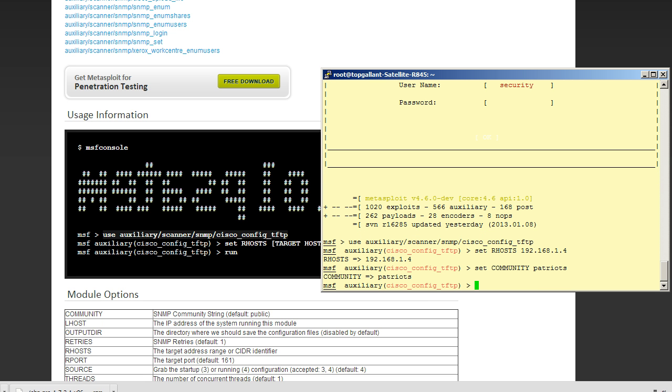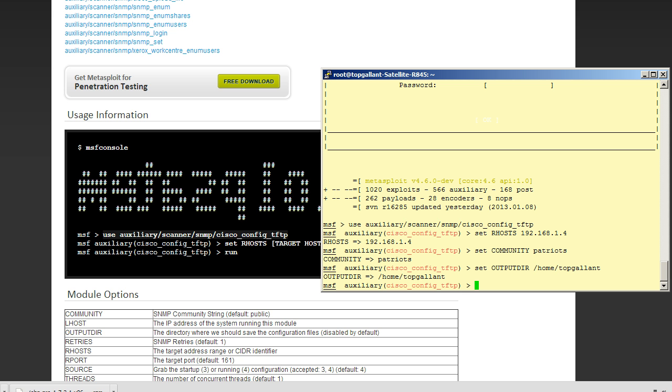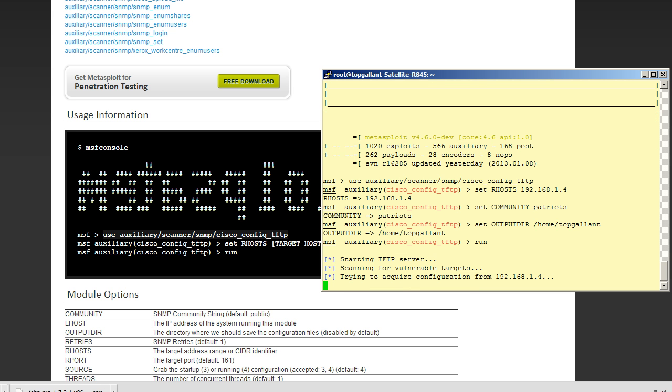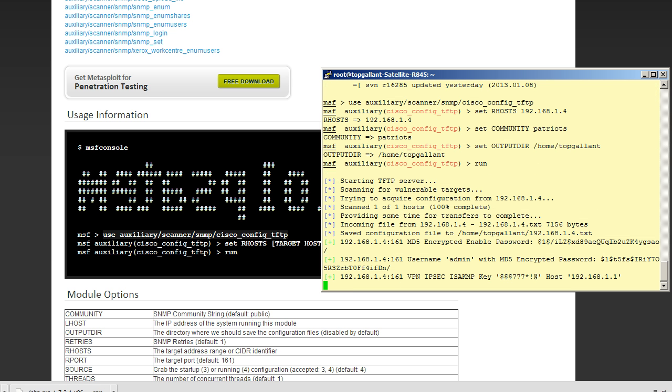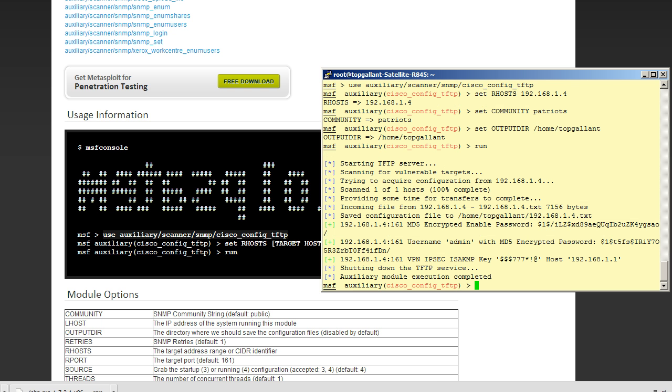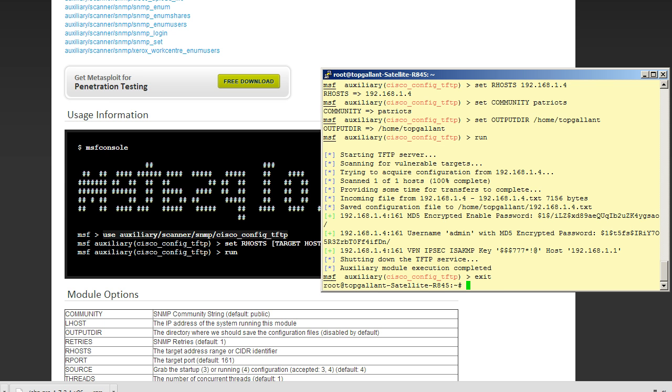And then we need to set the output directory so we can take a look at the configuration file, which is home slash top gallant. Okay, that's it. So let's run this. Okay, so it comes back immediately. It's downloaded the config file, and we can see that it's also identified the enable password as well as the user admin password.